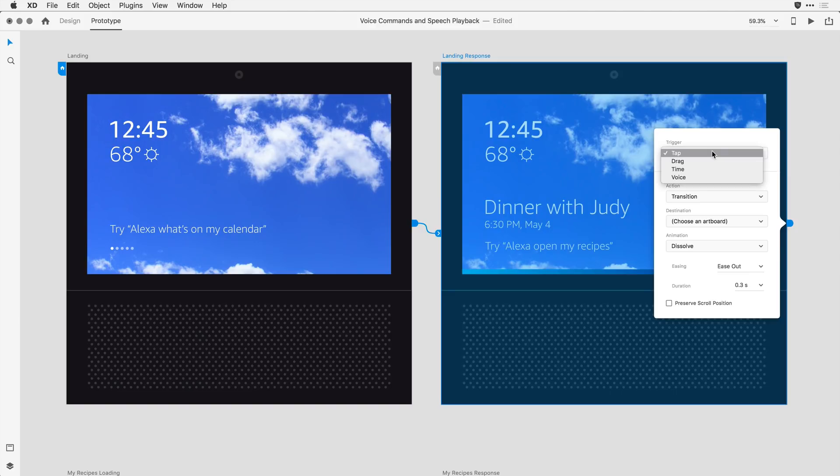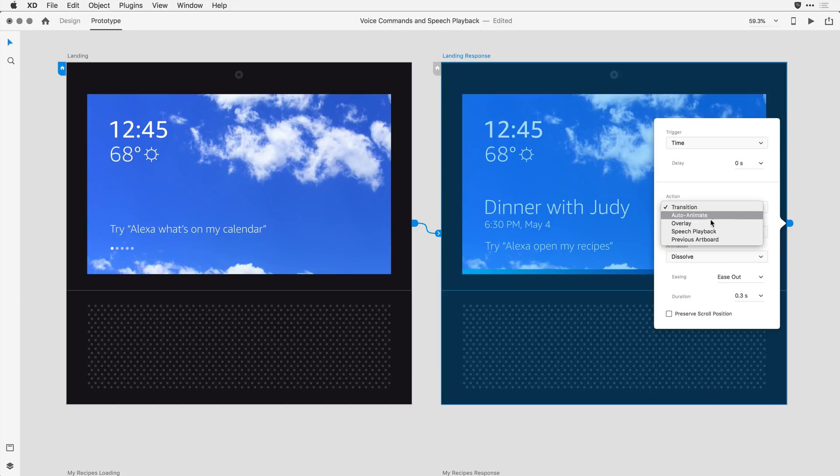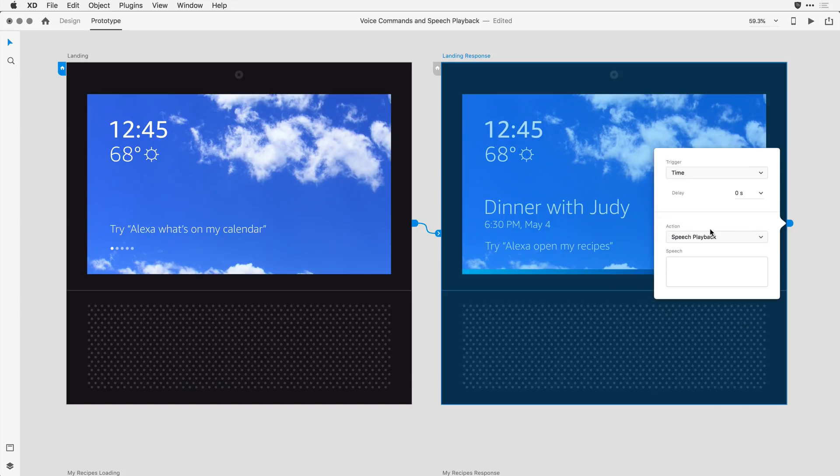For the trigger, I want it to be a time-based trigger, so I want it to occur pretty much right away, so I'm not going to apply a delay here. But under action, I want to change this to a speech playback. And this is where I want Alexa to actually respond to the user. So with speech playback selected, I'll go ahead and type that response.